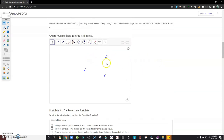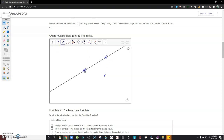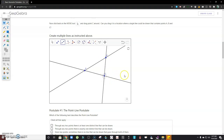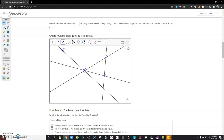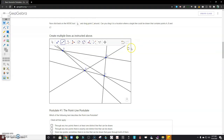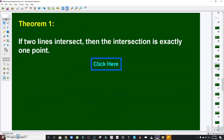To show the line postulate: given points A, B, and C, there is exactly one line containing points A and B, exactly one line containing points A and C, and exactly one line containing points B and C. If we add another point D, there is only one line containing D and A, only one line containing D and B, only one line containing D and C, and so on.